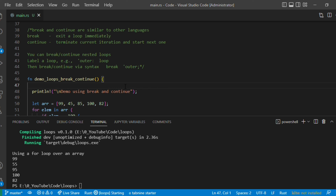You can use break and continue in nested loops as well. In Rust we have something called a labeled loop. You might have a for loop inside another for loop — an outer loop and an inner loop. If you want to break or continue specifically the outer loop from within the inner loop, you can do that using labels.